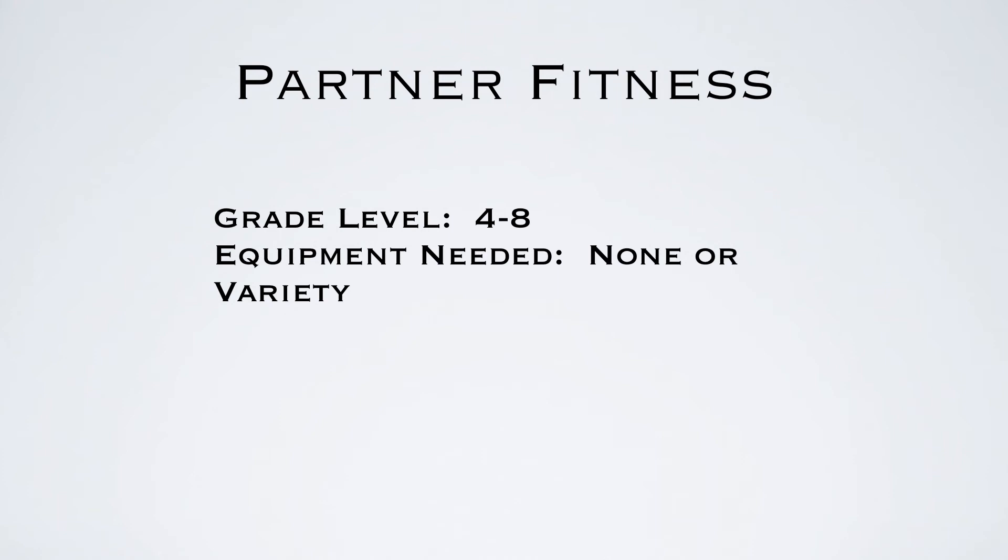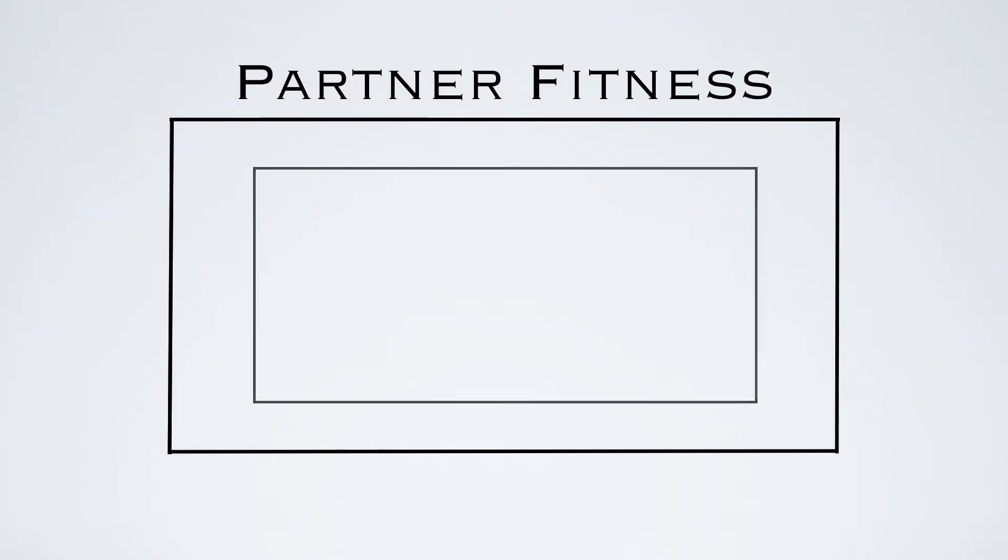This is partner fitness, a fitness activity for grades four to eight. You don't need any equipment, or you can use whatever exercise or fitness equipment you have depending on what exercises you want to work on.